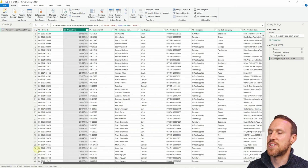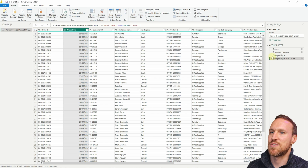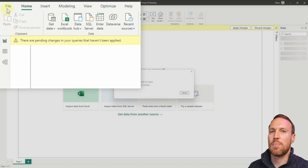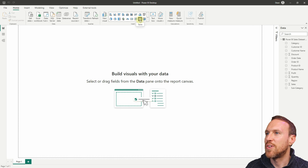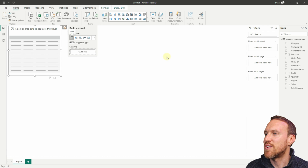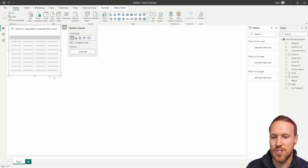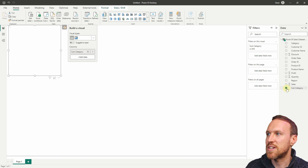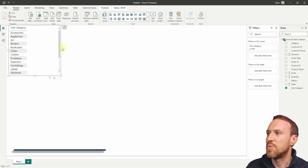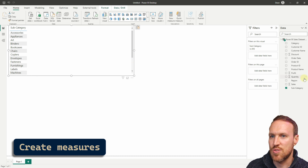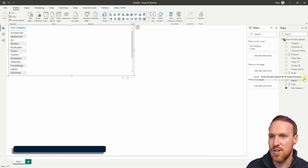Now we have that sorted, we can just import this dataset — everything else was fine, it was just that date that was a bit off. So do Close, Load and Apply. Once that's loaded in, all I want to do is quickly create a table, dropping in subcategory.